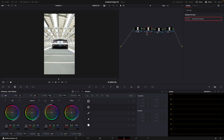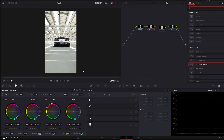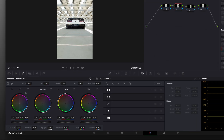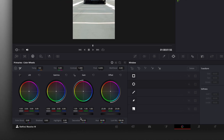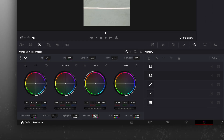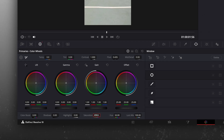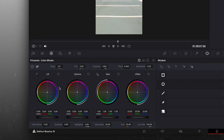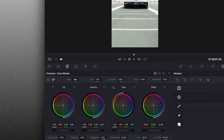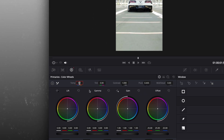Move on to the second node and change saturation to something between 60 to 70. And after that, turn up temperature.